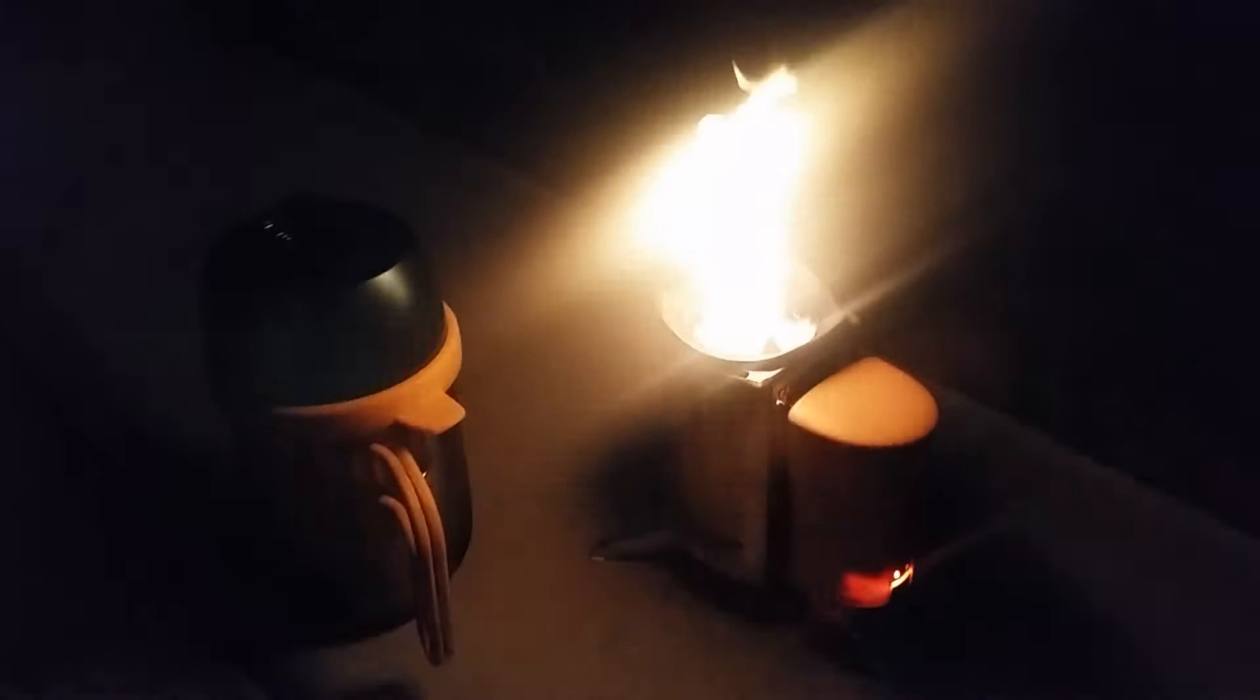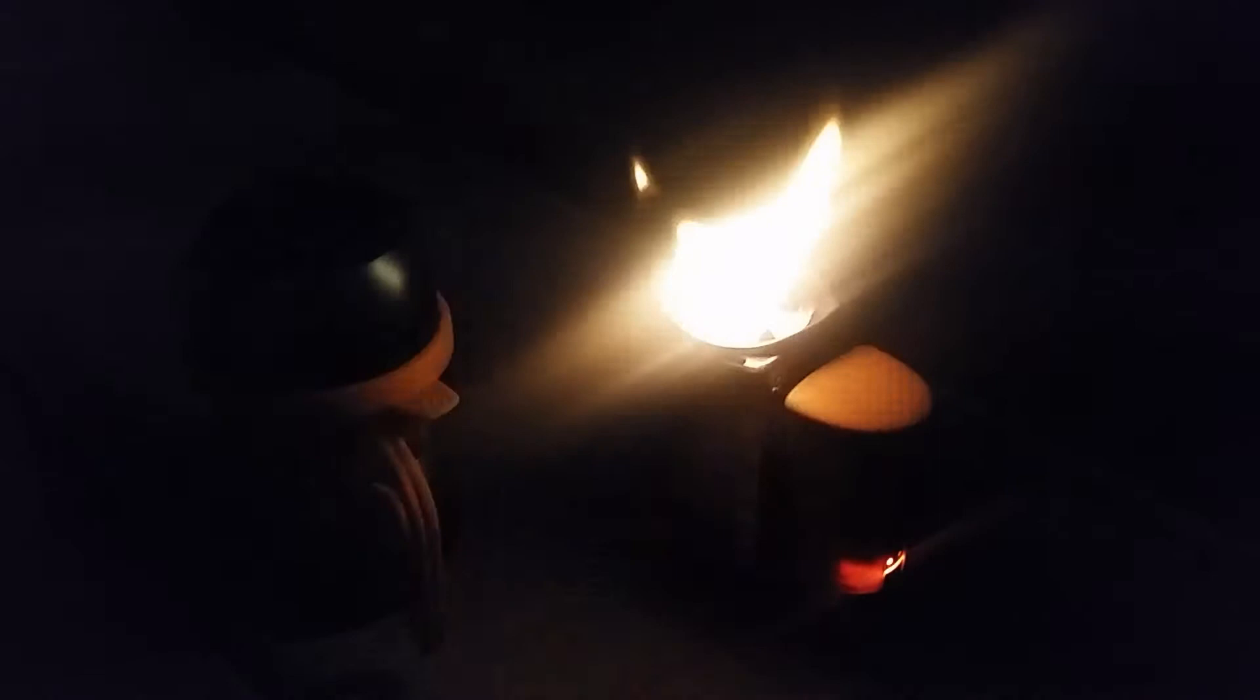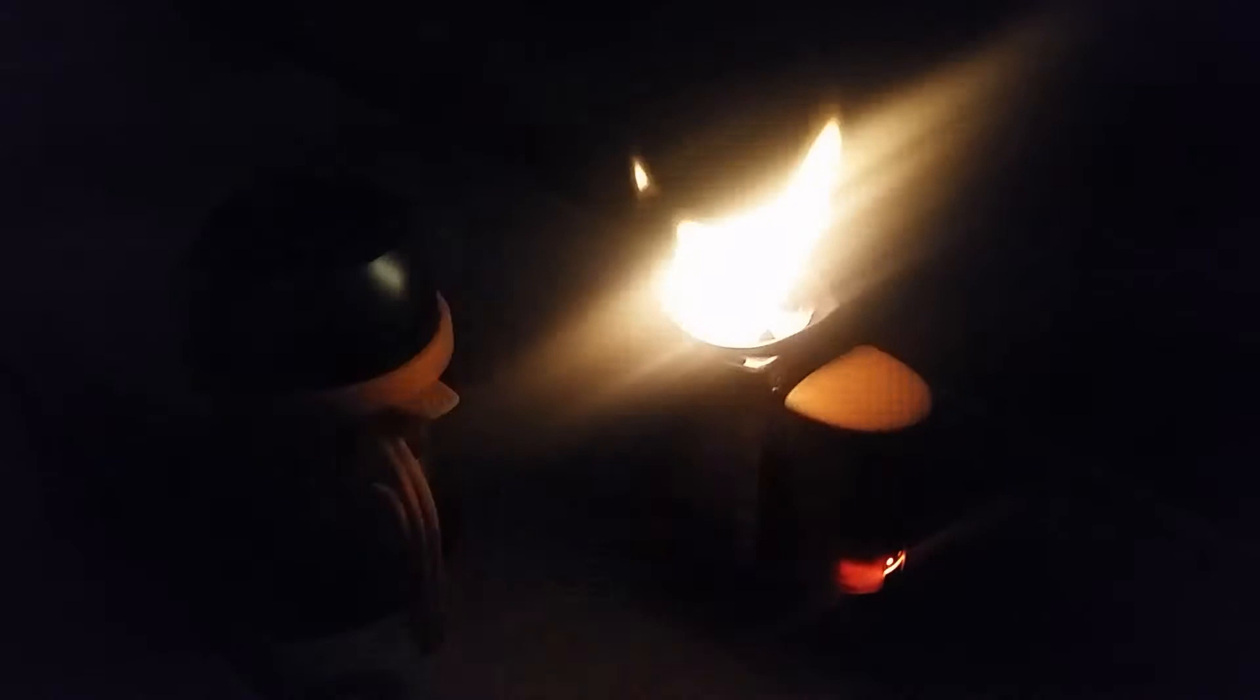As you can see, the BioLite is still going, not hot enough for power generation yet. But I did go inside and make some cider solution for the girls. It's now a minute later.